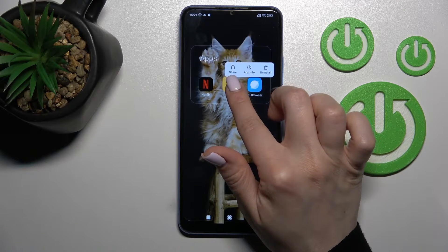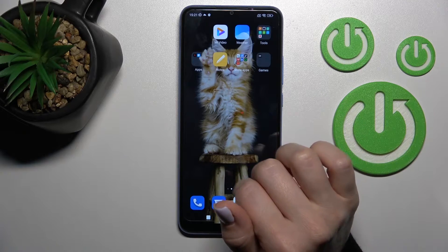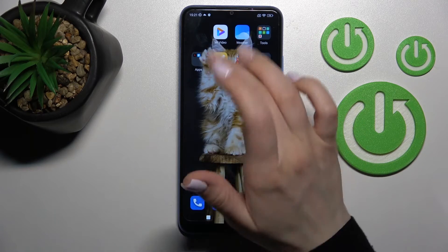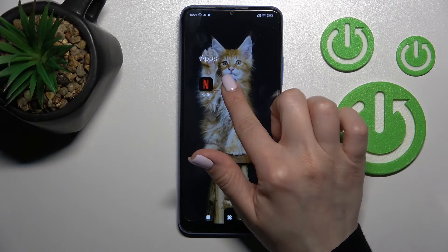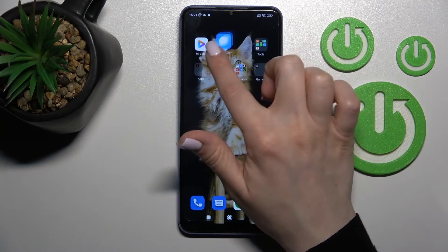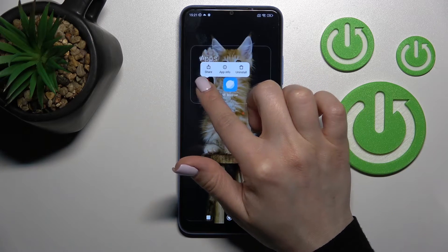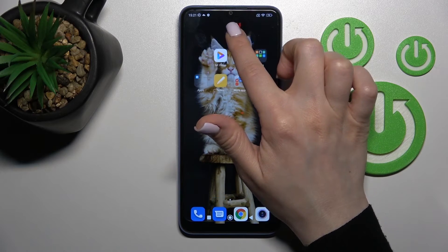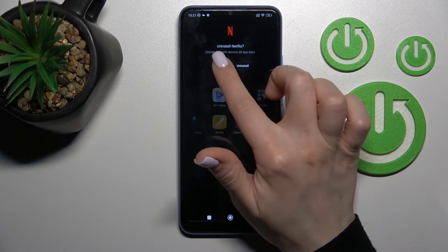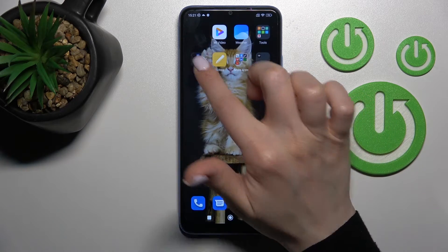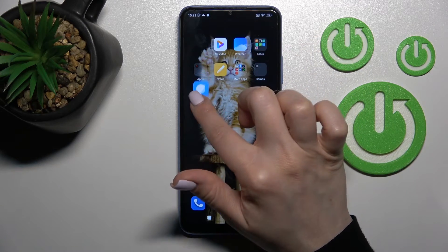To remove some apps from the folder, hold the app and drag it to the home screen if you want to keep it there. But if you want to remove the app from both the home screen and the folder, just hold it and drag it to remove.